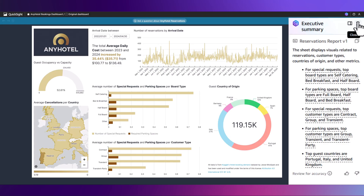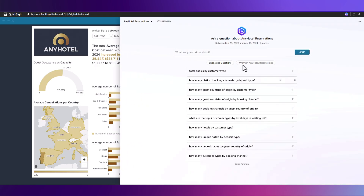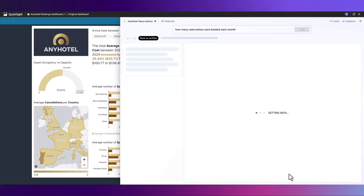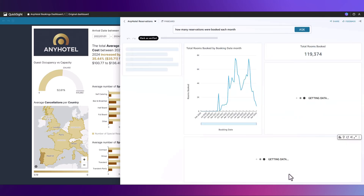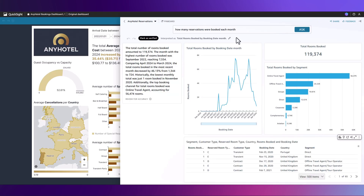Here we can leverage Amazon Q in QuickSight's natural language capabilities to go deeper without having to modify the dashboard. Let's ask Amazon Q how many reservations were booked each month. QuickSight will return a number of visuals and insights based on the question and the data available.